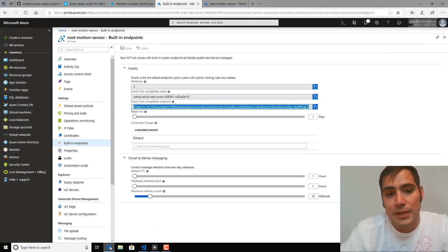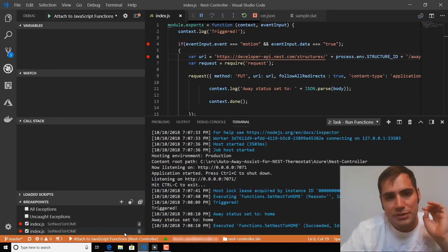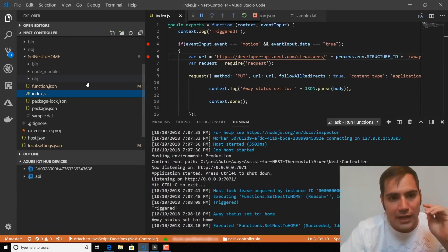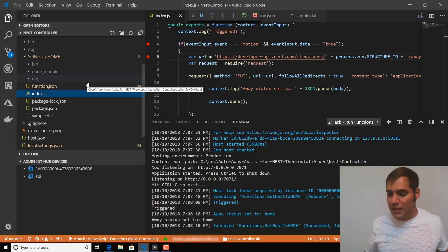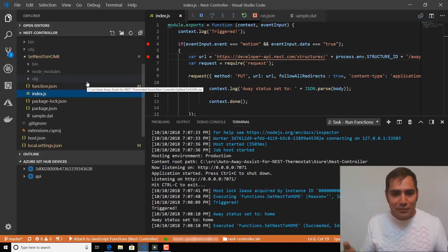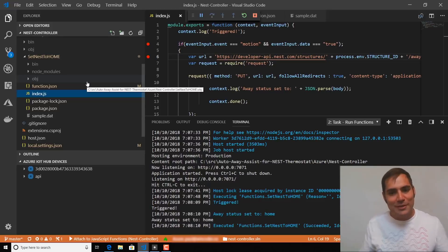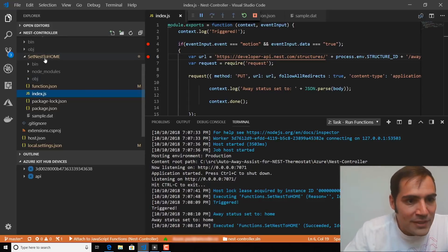So this is awesome, but it's not the final step. We have to publish this function up into the Azure cloud so that it can run 24-7, and then we can flash this code to a number of devices and deploy them all around the house and never have to worry about being told that we're not home when we actually are.